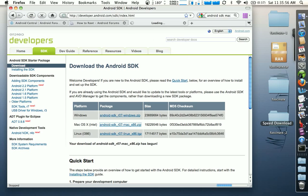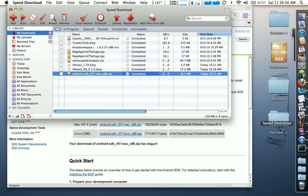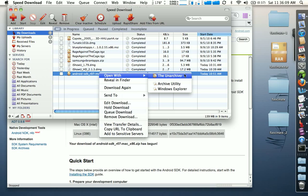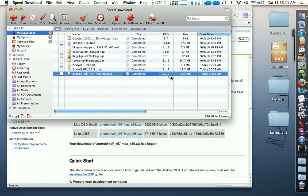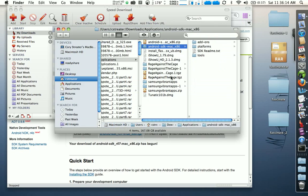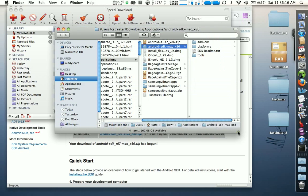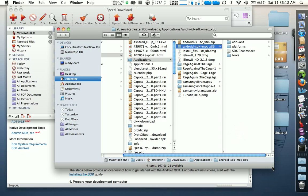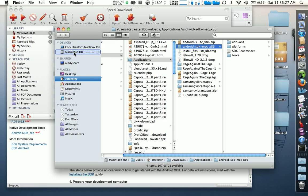Once it's done downloading, go to wherever it's located. I use the download manager personally, so it's here in my download manager, and what I'm going to do is open it. It opens up in Finder and you'll see that it's selected here, so what I want to do is drag this folder over to my Macintosh HD.